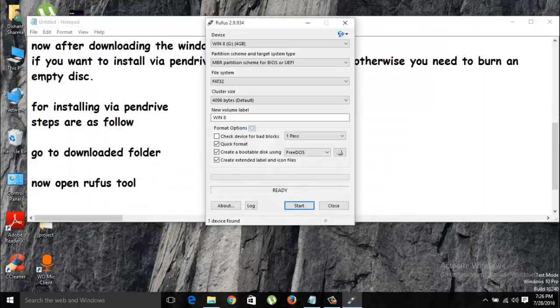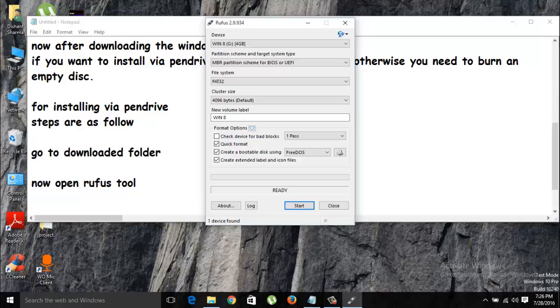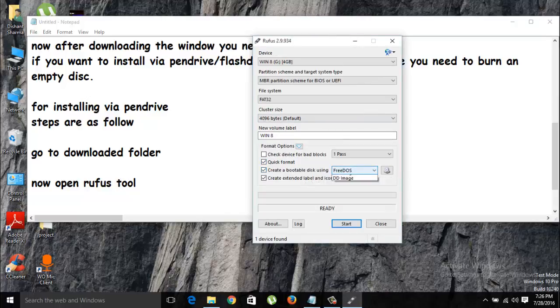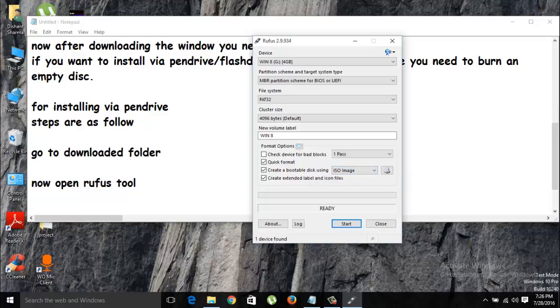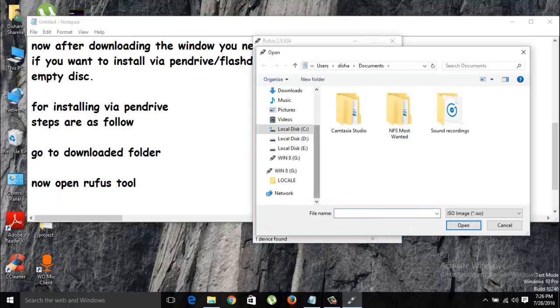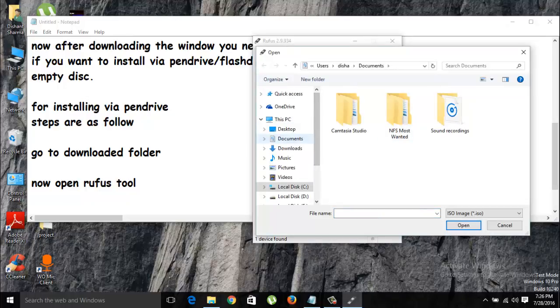You just need to click on FreeDOS and change it to ISO image, and then choose the image by clicking the button. Now go to the directory of the ISO which you have downloaded from my link, and by selecting that, press start.